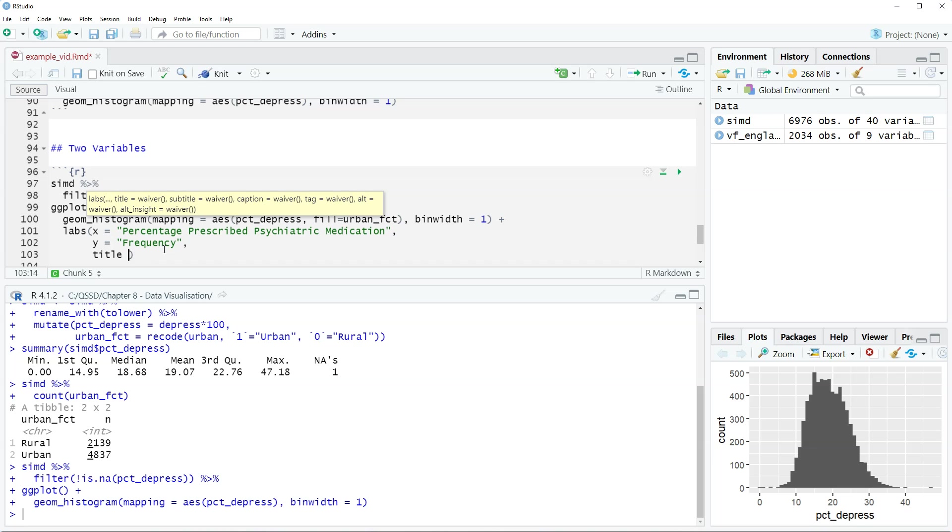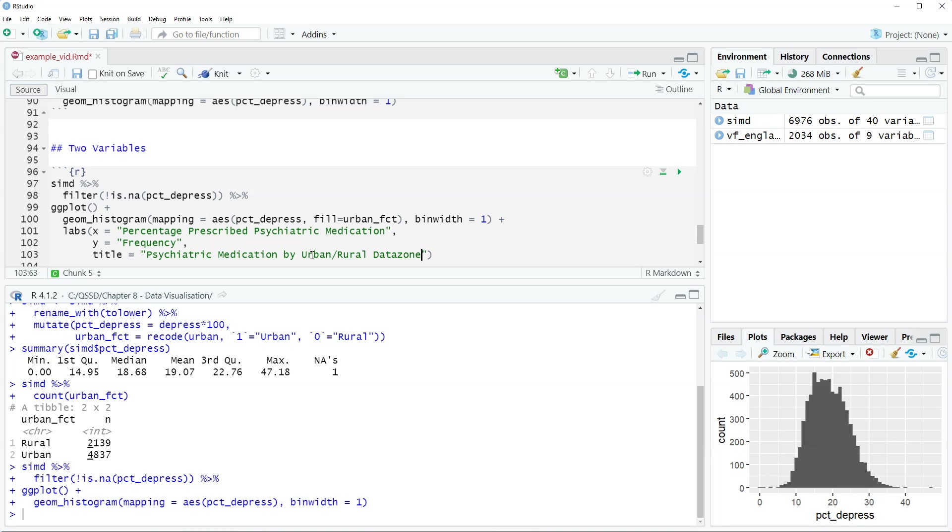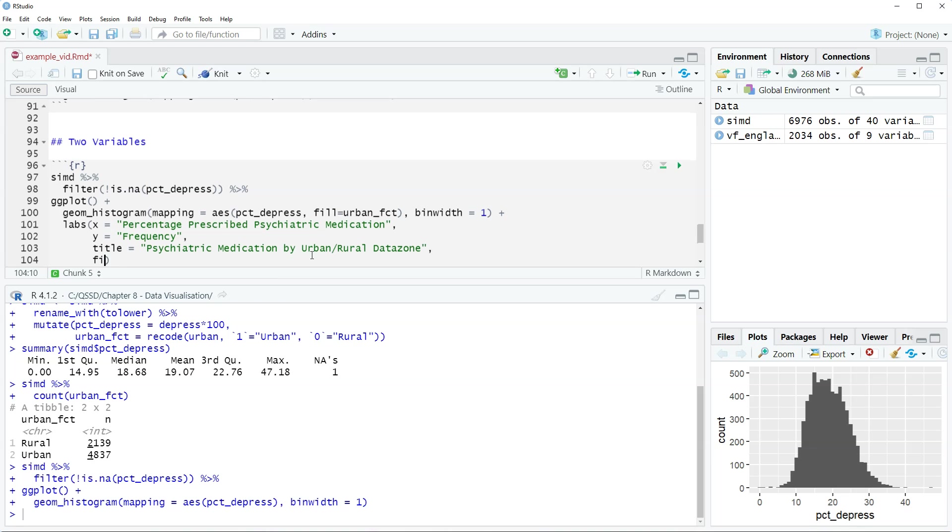I'm going to include a title: psychiatric medication by urban rural data zone. That works. And then for the fill we're going to say community type. This is just referring to the urban or rural data zone types.